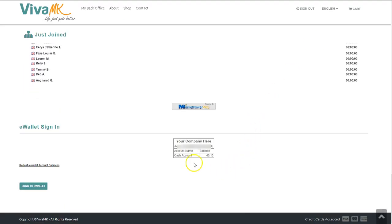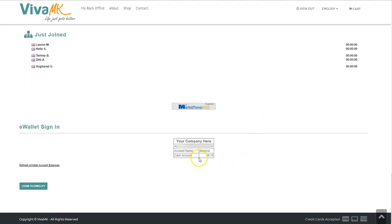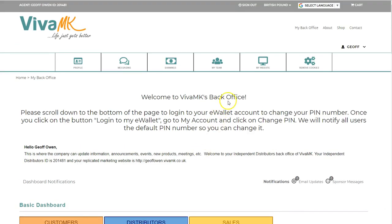down to the bottom. As you can see, on mine I've got £46.15 in the wallet. When you want to add more money into the wallet or if you need to pay for an order that you've